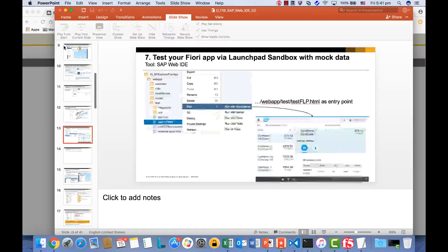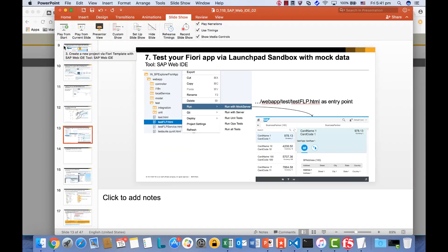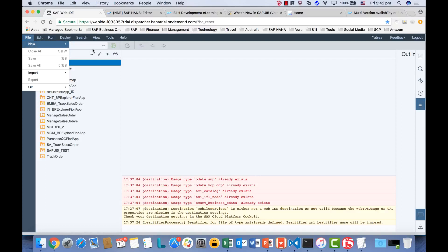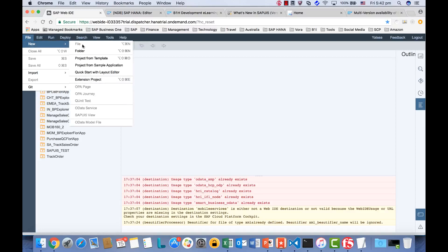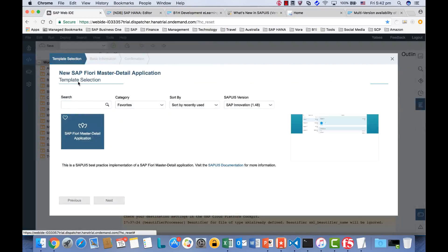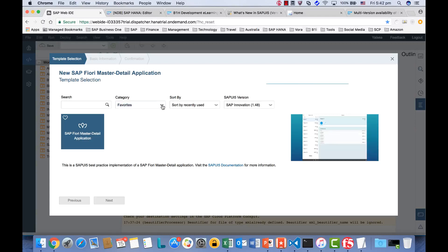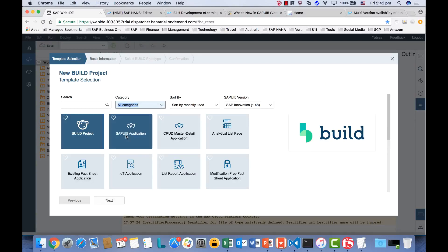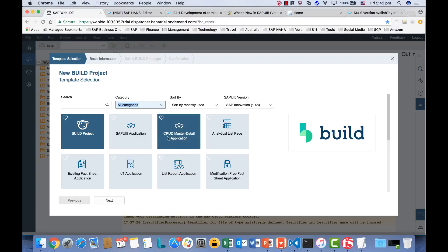Okay, now let's jump into the SAP Web IDE to create a template. To create a new project, click File, New, and then Project from Template. Now we're going to select the template. You can have a look at what templates are available by selecting all categories. As you can see, we can create a SAPUI5 application, or a master data application for create, update, and so on, or a list page, an IoT or list report application, which we created one in the build.